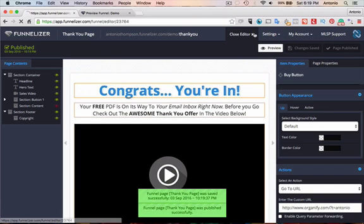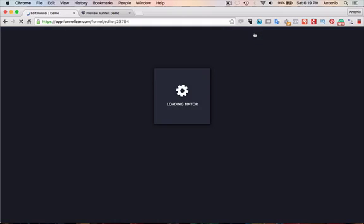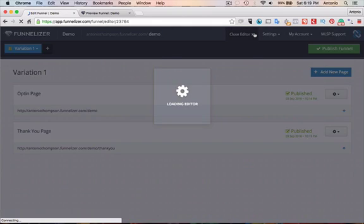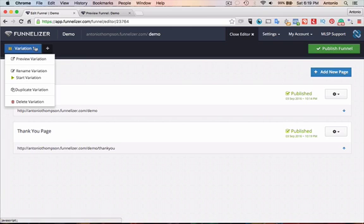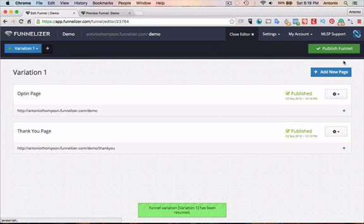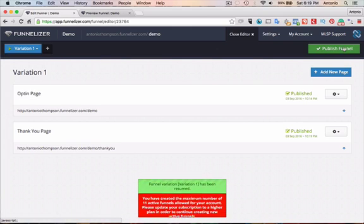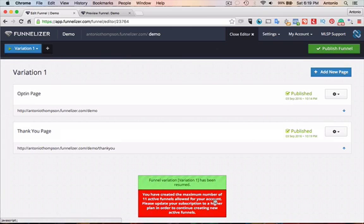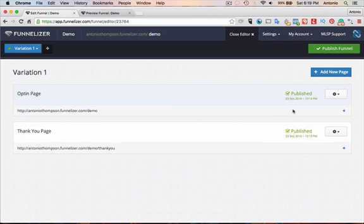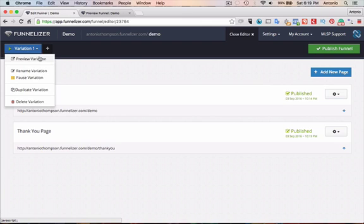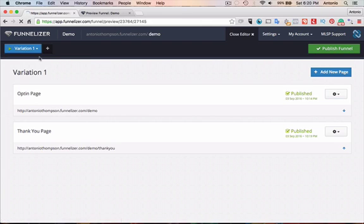We have a simple two-page funnel that is created. Once you have this done, you would go to Start Variation, and then Publish Funnel. Now, I've created the maximum 11 funnels allowed for my account, so I'm going to have to delete one. But let's go and preview this variation preview.